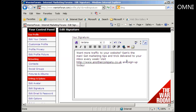One thing that the Warrior Forum is very hot on is that you mustn't have affiliate products in your signature. The link must go to a site that you own or a product that you've made and are going to sell. It can't go to an affiliate product — that will get you banned from the forum right away.